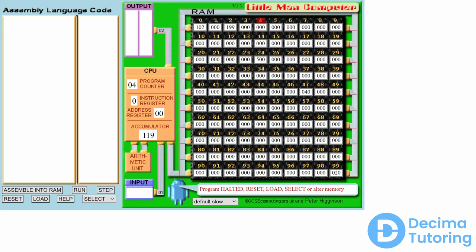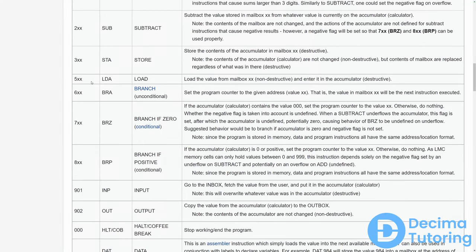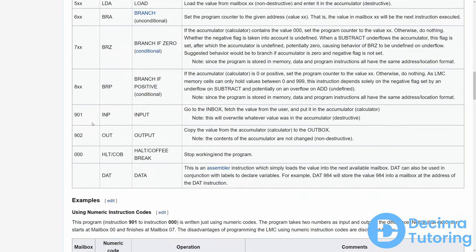There are nine instructions in the Little Man Computer, which we can see on the Wikipedia page. It gives us a description of each command: 1 followed by something is add, 2 is subtract, 3 is store at address, 5 is load at address, 6 is branch, 7 is another branch, 8 is another branch, 9 is either input or output depending on the next two digits, and 0 is the halt command.